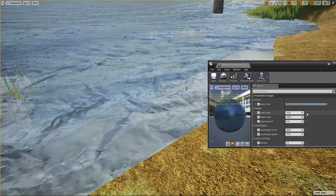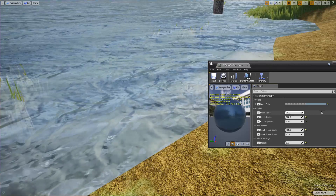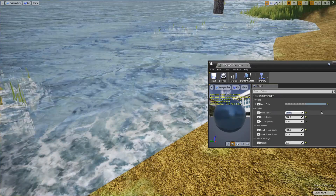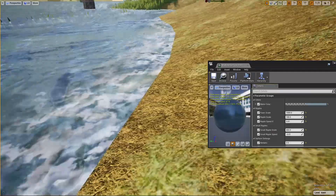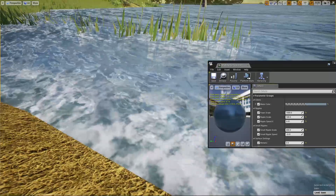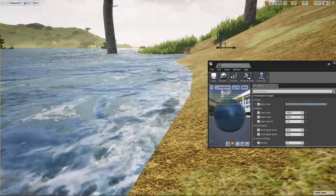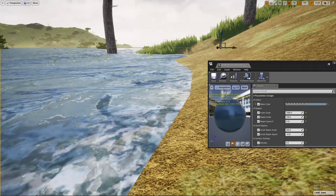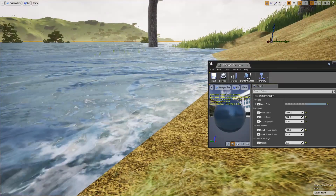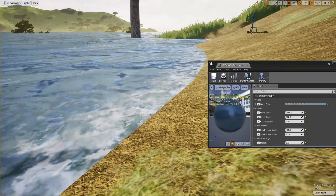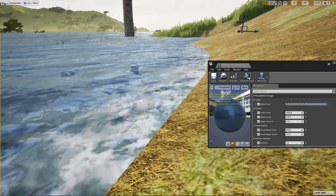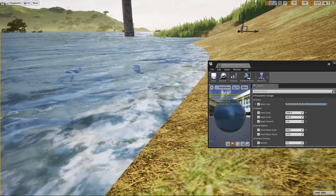Let's try a very big value like 1000. Now we have the foam. But it looks horrible because it doesn't have any kind of movement.